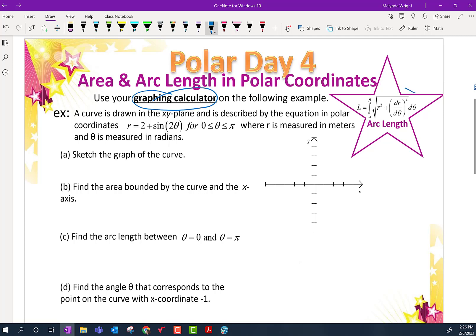Our last arc length formula is right over here. This is our third one. Our first one was for functions — the integral of the square root of 1 plus f prime squared. Then we had the one for vectors and parametrics, also with a square root. This third one is for Polar: the square root of r squared plus (dr/dθ) squared. We will use that today in this problem.